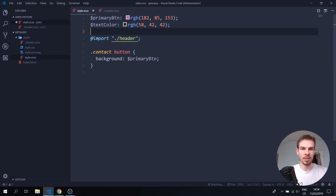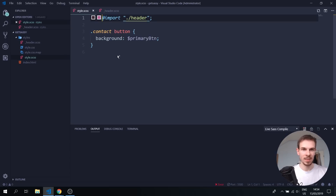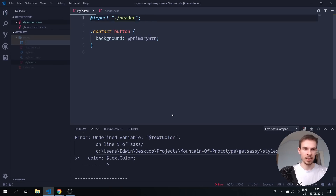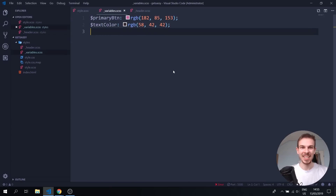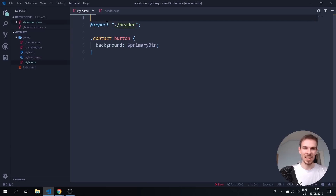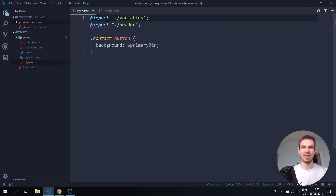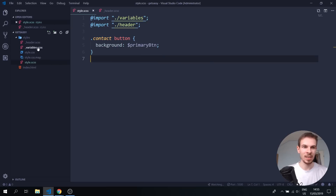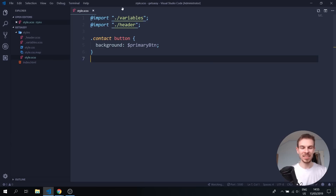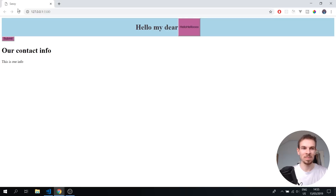We can also separate the variables into their own file. Cut the variables, create a new file called _variables.scss, paste them in, then import it above the header import with @import './variables'. Now everything related to variables is in one file — everything is way easier to read and helps you organize your code. Everything still works perfectly.